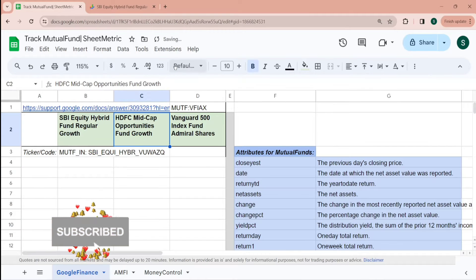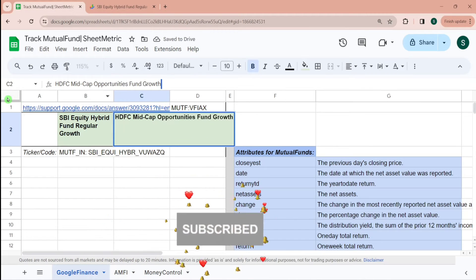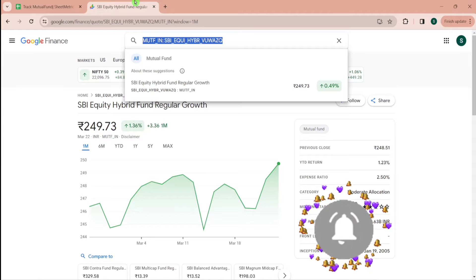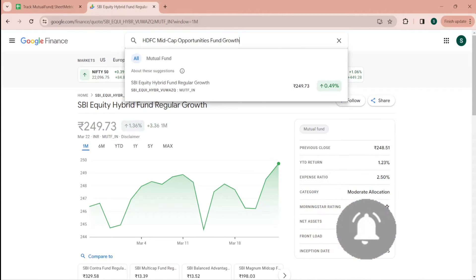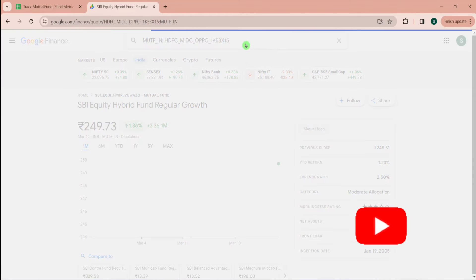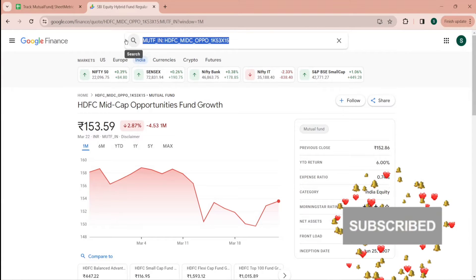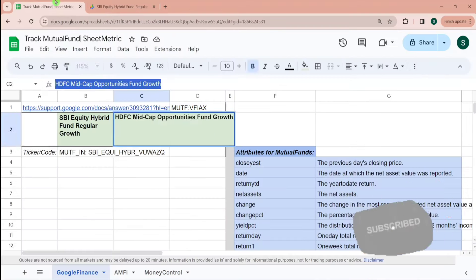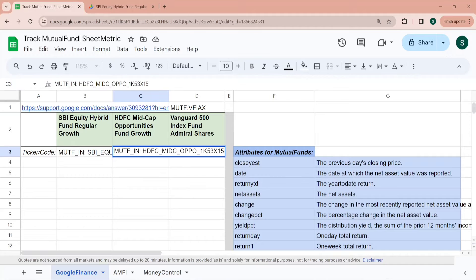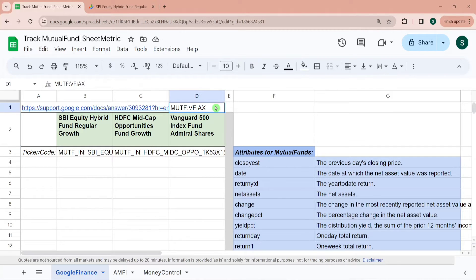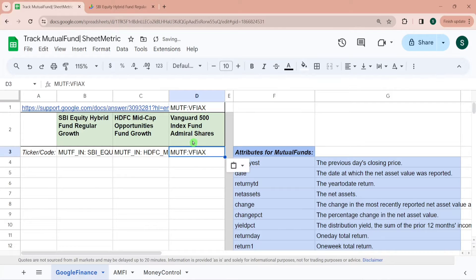Similarly for HDFC Mid Cap Opportunity Fund Growth, I'm typing it here in the search box and then I am copying it. This is a third fund which is Vanguard 500 Index Fund. I had already copied the code of this. This fund is based in US.